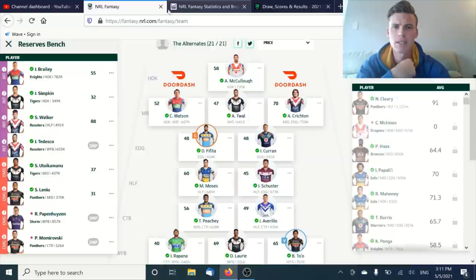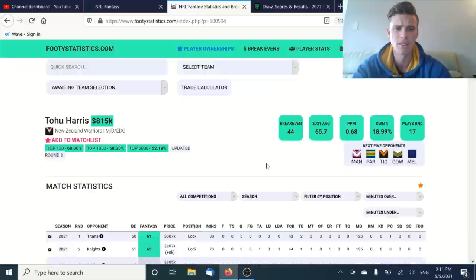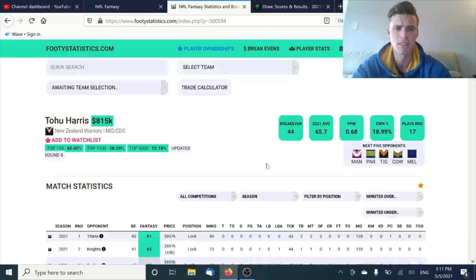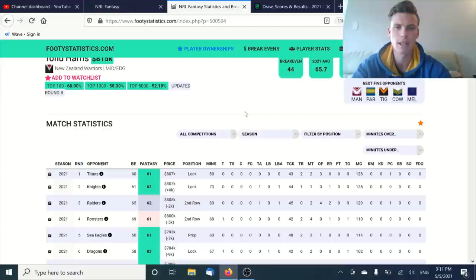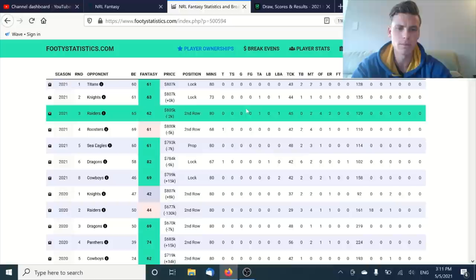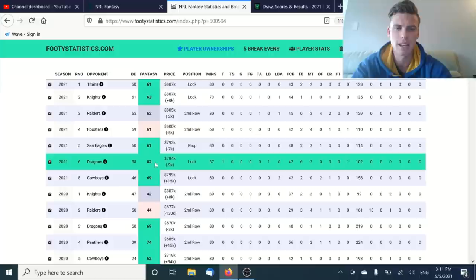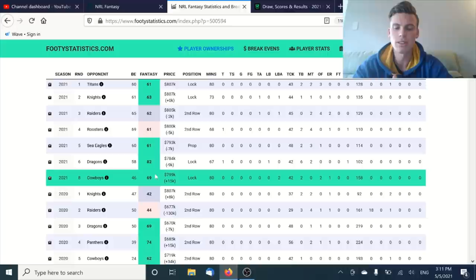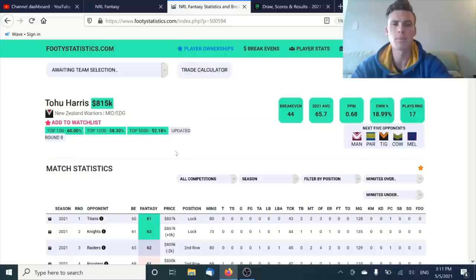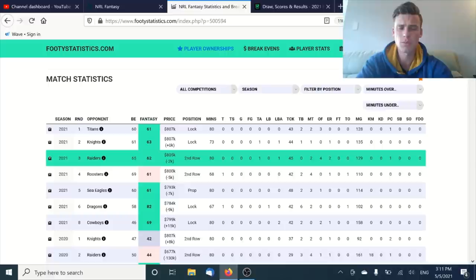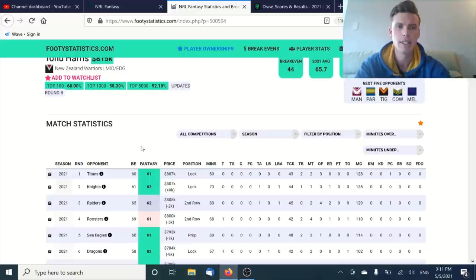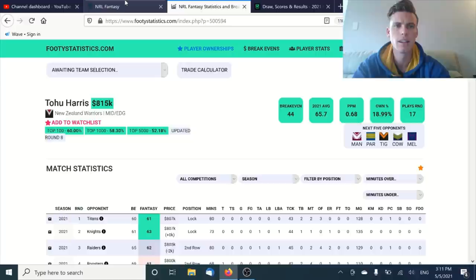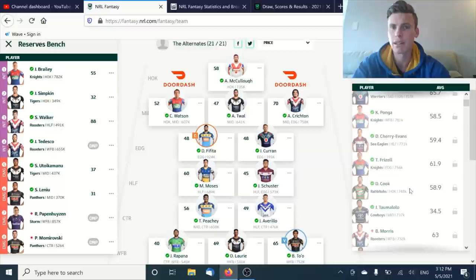Then you look at someone like Tohu Harris, which is slightly cheaper than all of them. He's averaging 65 for the year and I'd probably be expecting him to average similar to what he did last year, and that's 62, 63. He's priced at that point right now at $815k. He's only going to miss one game over the origin period. He hasn't dropped under 60 in any of his games. For someone like that where you don't have to worry about their scores being up and down, you just know what you're going to get.